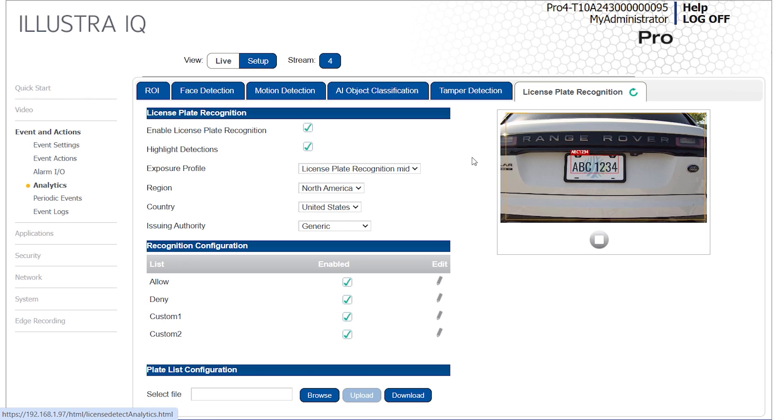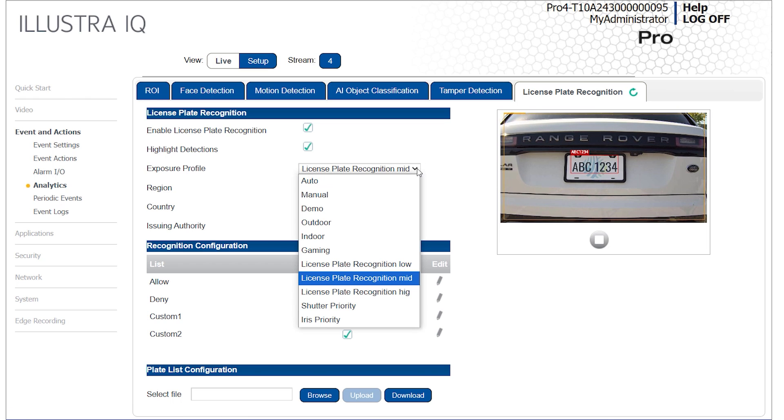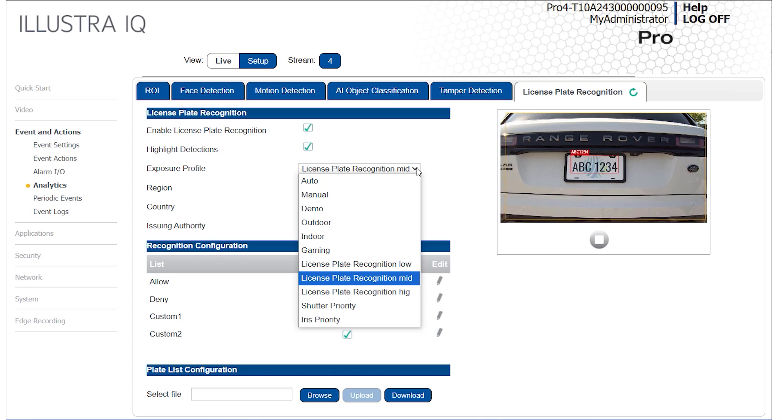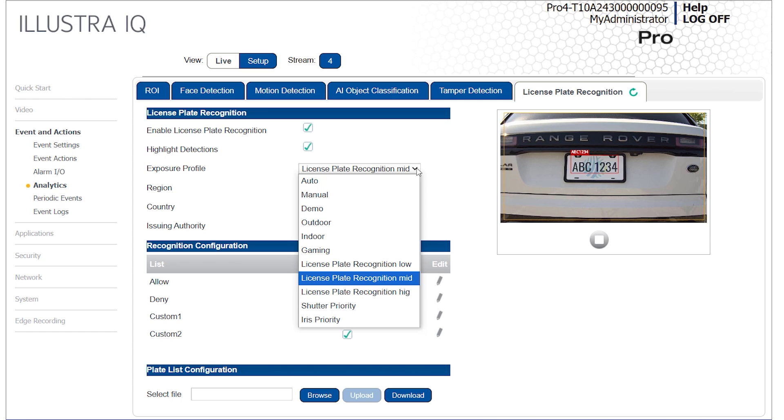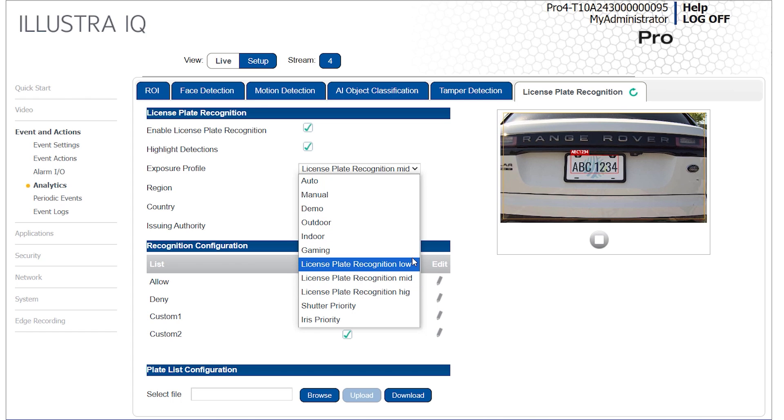The camera provides several pre-configured exposure profiles, which are preset combinations of exposure settings for a variety of common scenes. When configuring the camera settings, consider using one of the LPR exposure profiles prior to experimenting with custom configurations to save time during setup. Clear characters and numbers improve the camera's ability to correctly identify them.